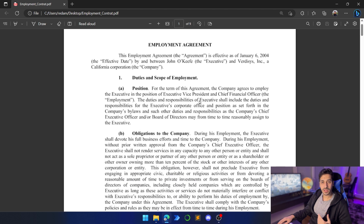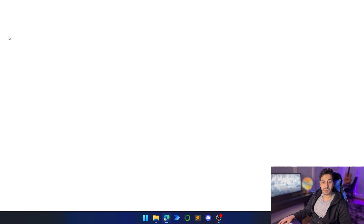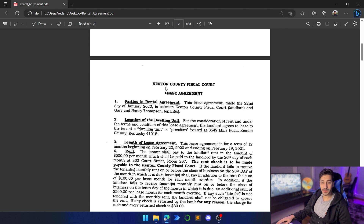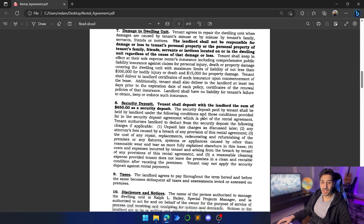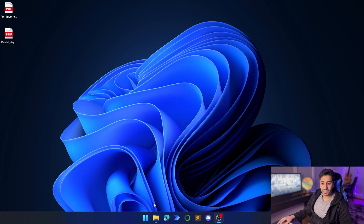From the employment agreement, we want to extract things like the name of the employee, the salary, the position, the benefits, etc. The second document is a rental agreement, also a scanned document, and we want to extract things like who's going to be the occupants of the property, the lessee, the lessor, the rent, the security deposit, etc. — basically every piece of information we have there.